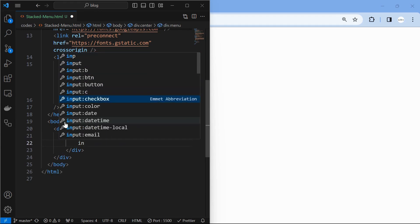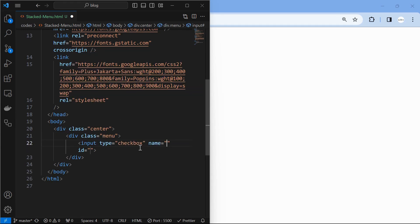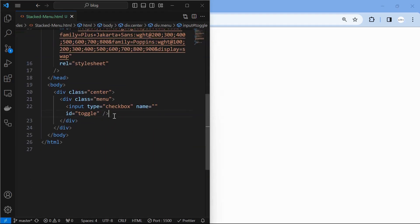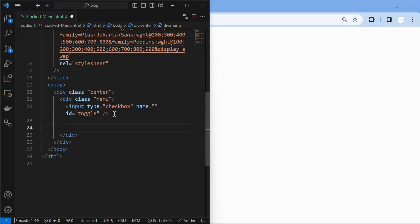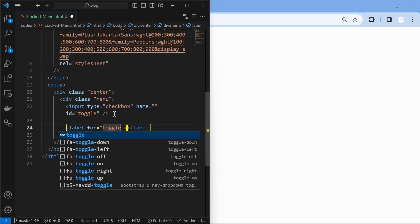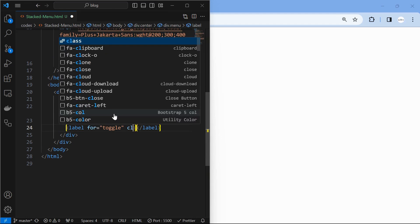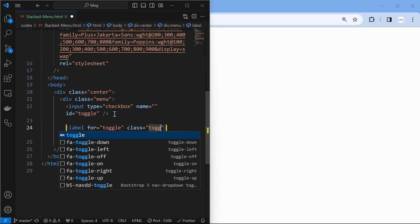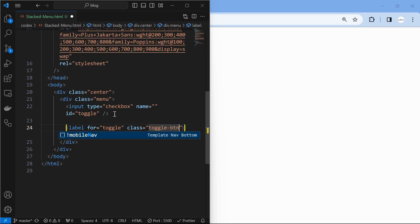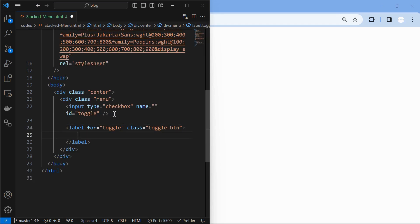Create a checkbox input that helps to target all its below elements and toggle the menu. Also create a label for the toggle with a close icon inside.